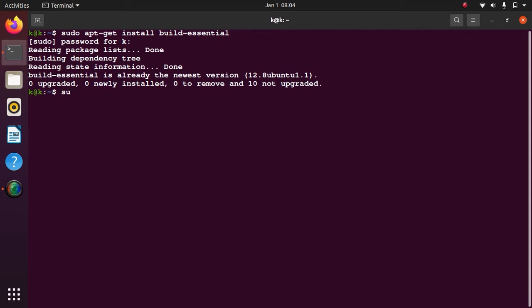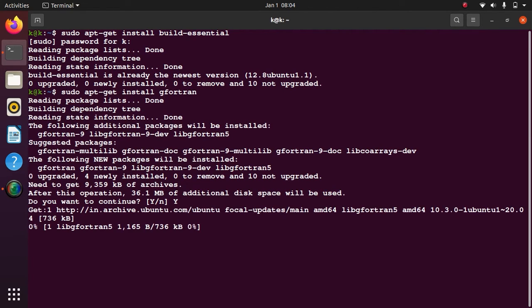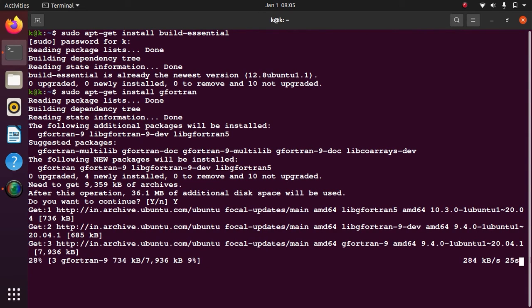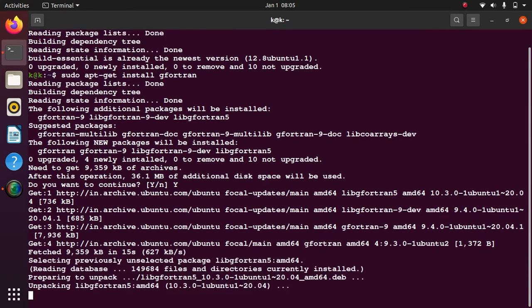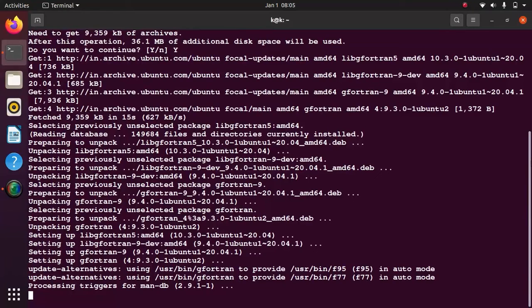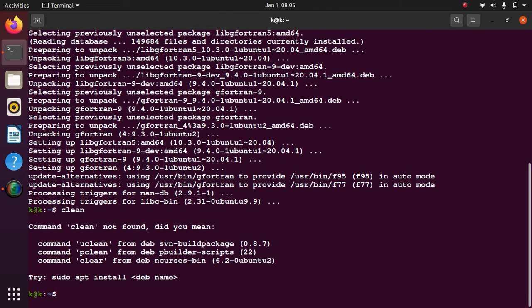Next we install the Fortran compiler by typing: sudo apt-get install gfortran. Do you want to continue? Yes, so let's press y and enter. It's installing. Actually, Quantum Espresso code is written in this Fortran language and so it's a must-have for you. It's done, so let me clear the terminal.